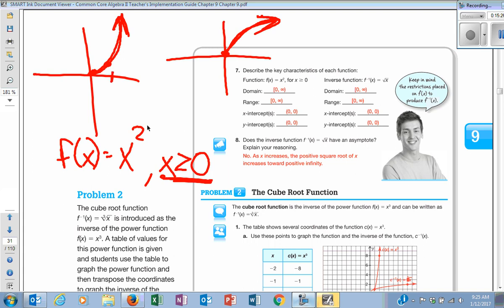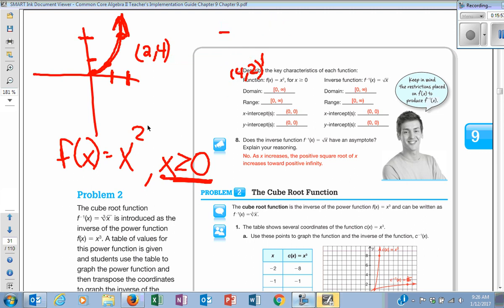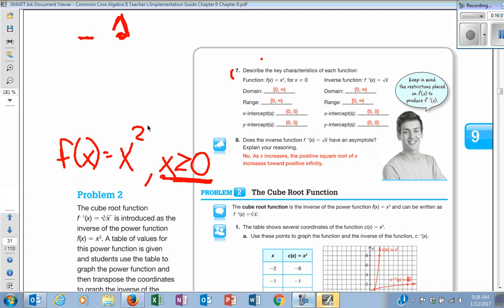So when you switch it, your domain becomes your range and your range becomes your domain — but they were both the same anyway. Your x-intercept should become your y-intercept and your y-intercept should become your x-intercept, because you're switching all those. The process is still the same: switch the x and the y. Now for x³, the inverse is going to be the cube root of x. Take y = x³, switch x and y, cube root both sides, and get y = ∛x.